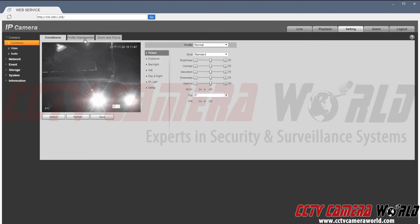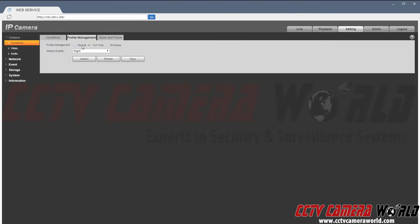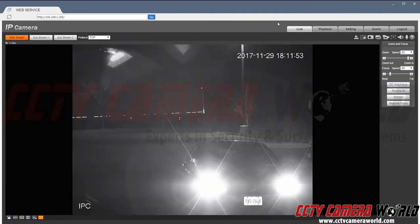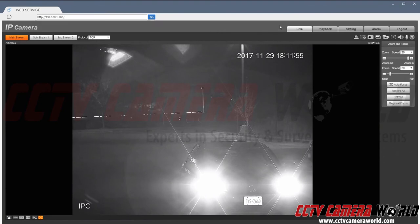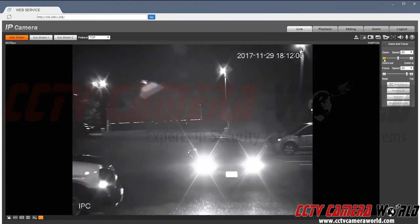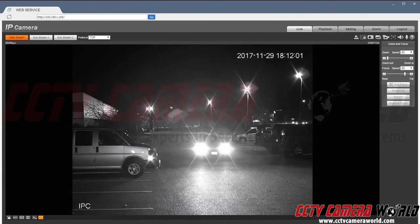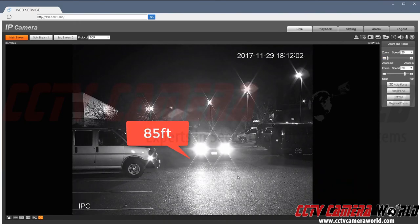So under profile management if I were to go in and change it to day and hit save, let's see what the picture looks like. With this camera even in daytime mode I am able to see the license plate. Now when I zoom out of course I can't.